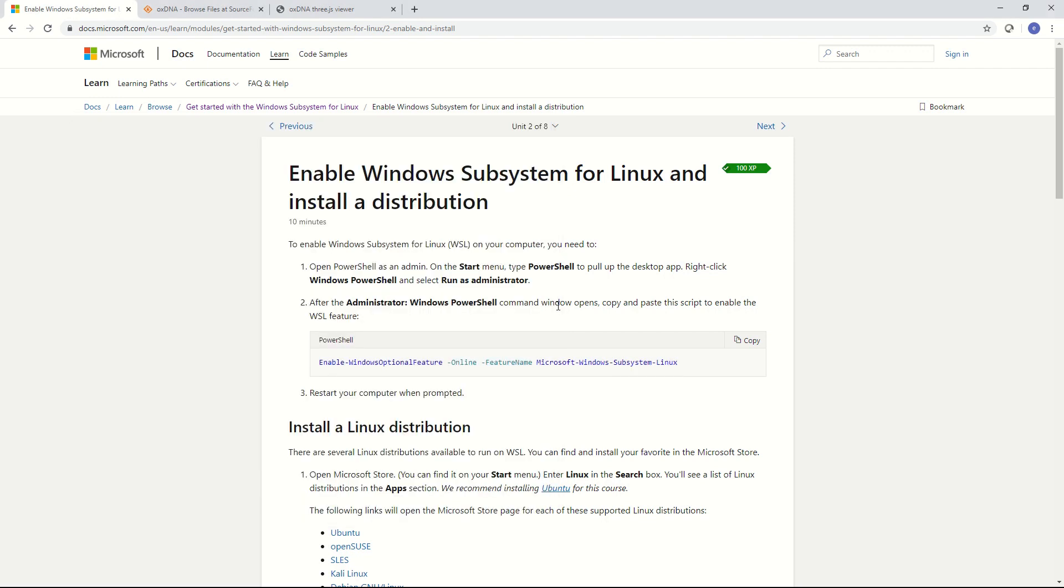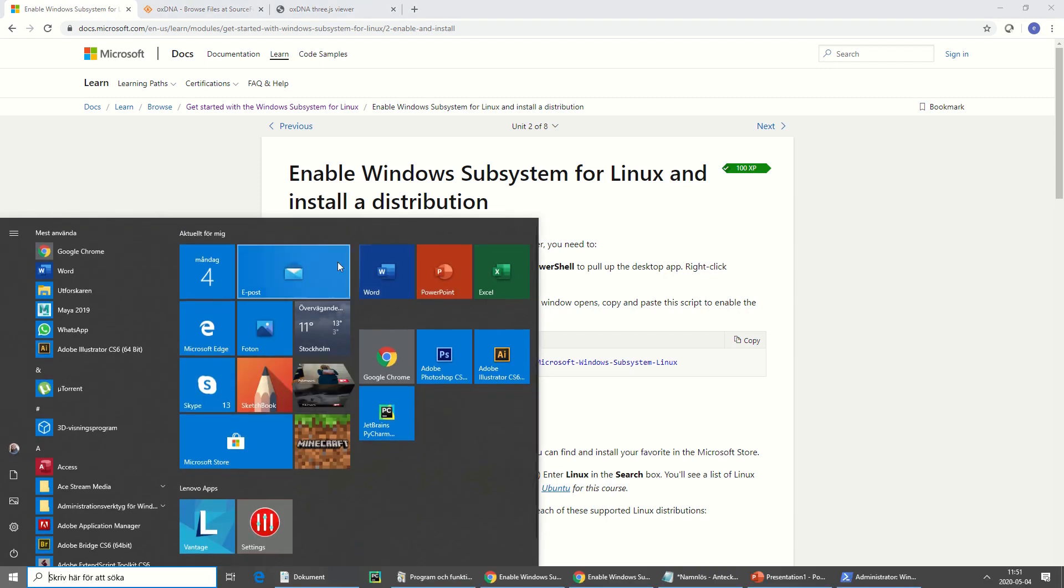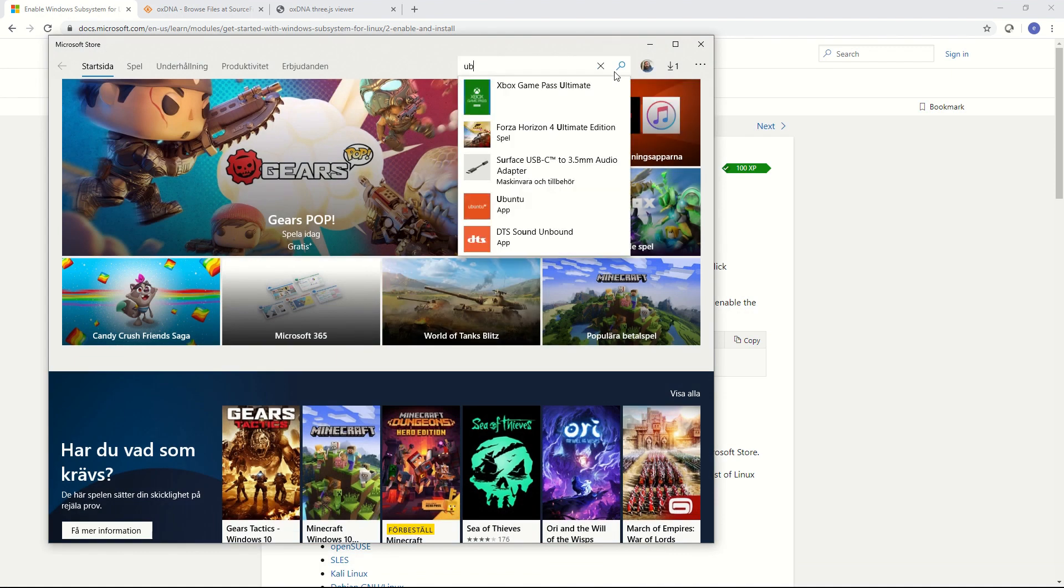After this I'm going to download a Linux distribution to run inside Windows. I do this with the Microsoft Store. I hit the Windows key again and go to Microsoft Store. I will install Ubuntu which works well for me. I just search for Ubuntu.